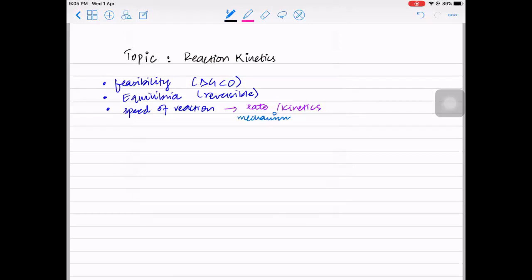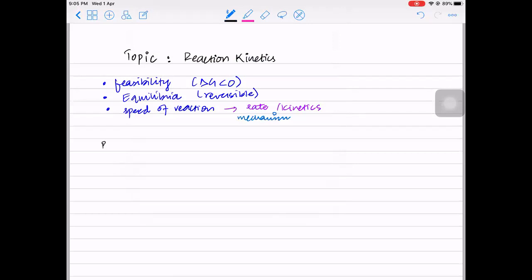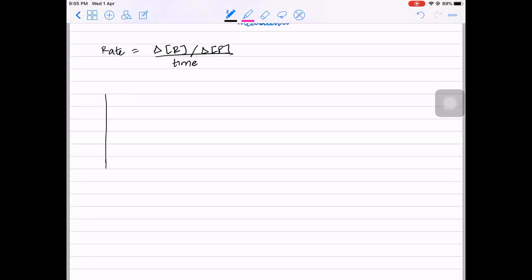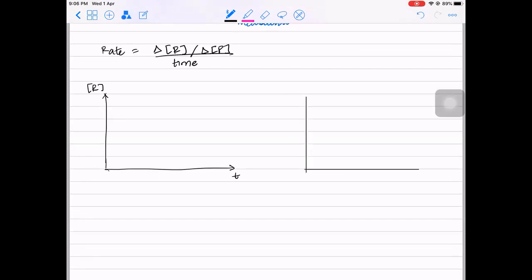Rate can be expressed in terms of the change in concentration per unit time. The rate of reaction equals the change in concentration of the reactant or the change in concentration of the product per unit time. You can express it in terms of reactant concentration and you can express it in terms of product concentration. When taking a reactant concentration-time graph, the reactant concentration will initially be high.